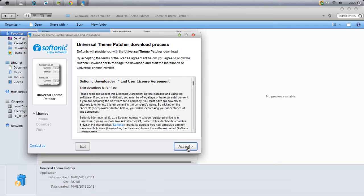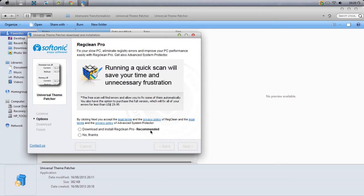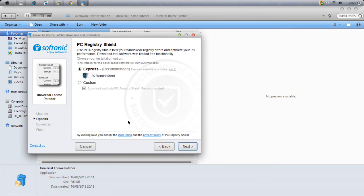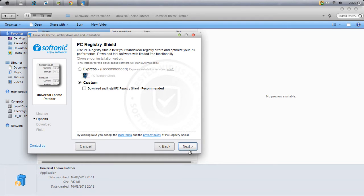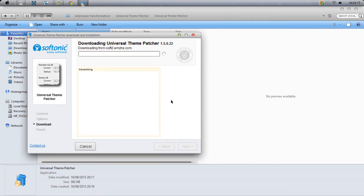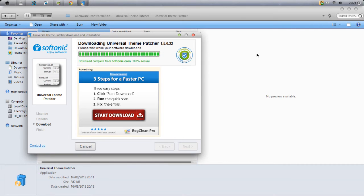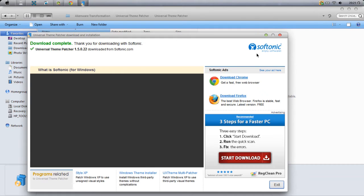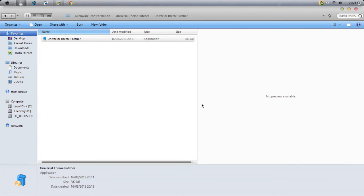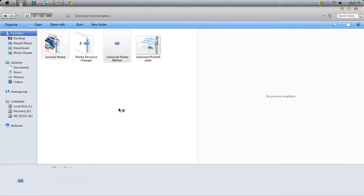When this comes up, just click it, say No Thanks, say Custom so you can uncheck this, click Next, and now it'll begin to download. The download is complete. You just click Exit which is at the bottom right. Now we go back to the transformation folder.